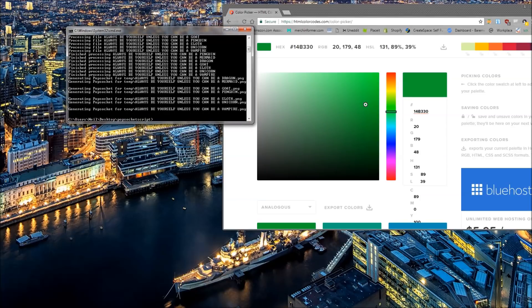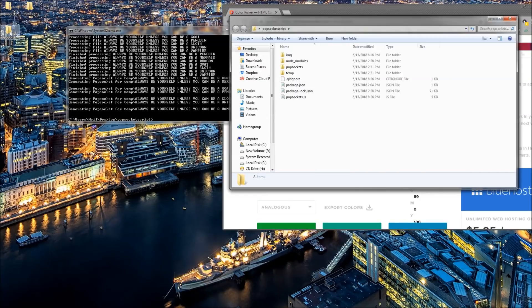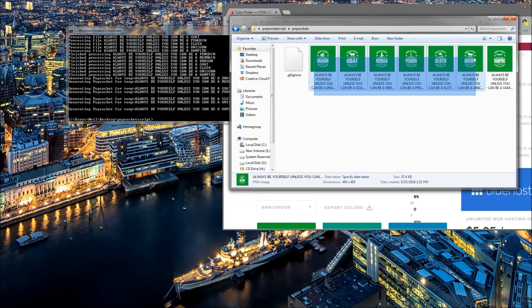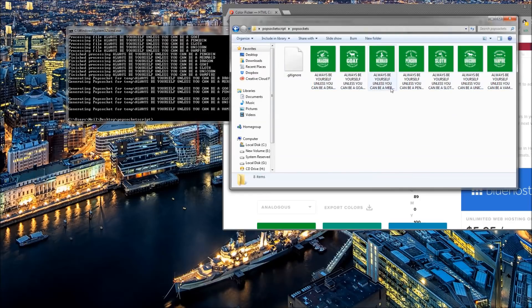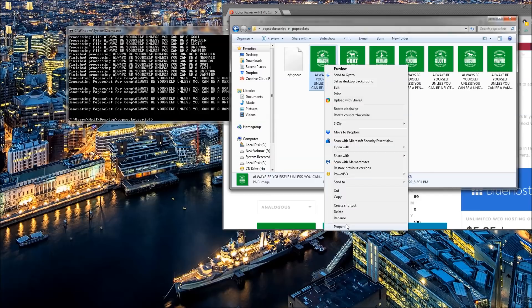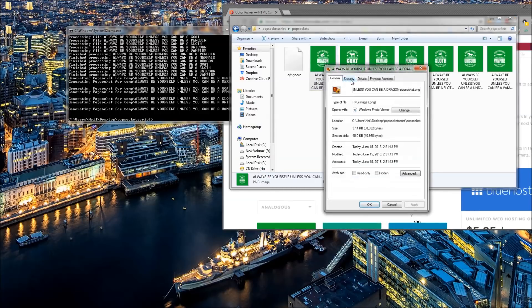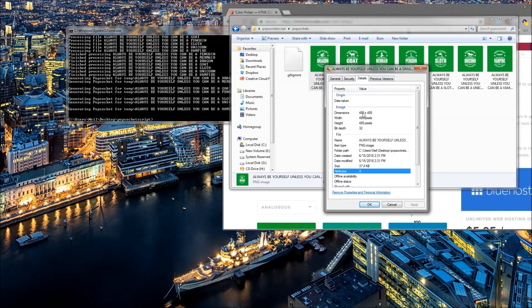To check if it's done, simply go to the folder that you had unzipped previously, click on popsockets, and right here you can see that each file has been resized. They have the green background we selected, and if you go to properties then details, they are 485 by 485 pixels — the perfect dimensions.